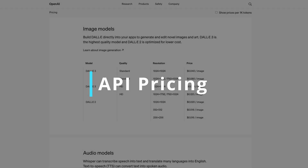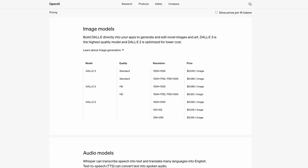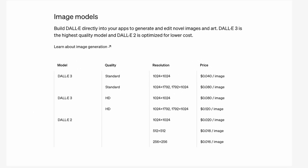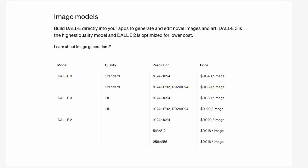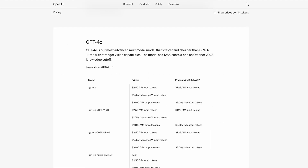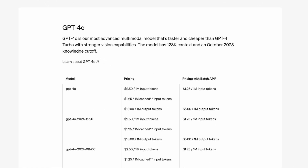In terms of the API costs, the pricing depends on the models you use and the refresh frequency. For images, the default DALL-E 3 model with standard quality costs around 8 cents per image, so requesting a daily image for a month would total around $2.50. For text prompts, the API costs are much lower. Based on my usage, a single request typically uses around 250 tokens, and refreshing daily for a month costs around 5 cents.